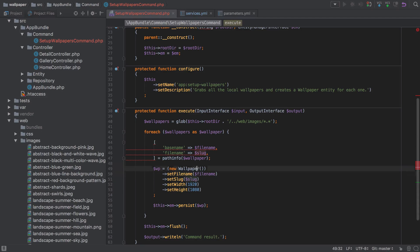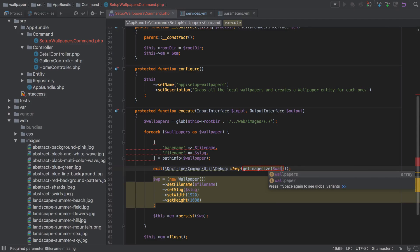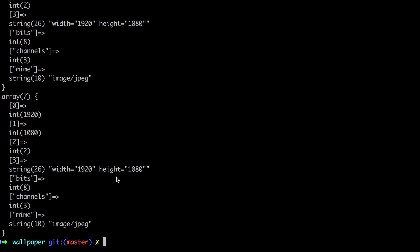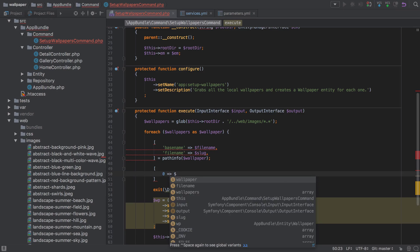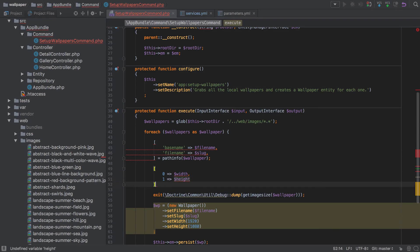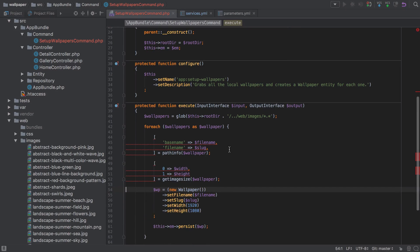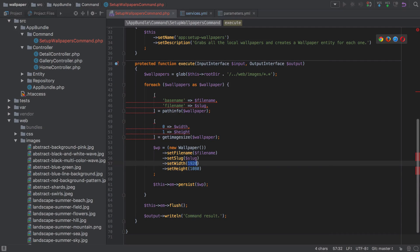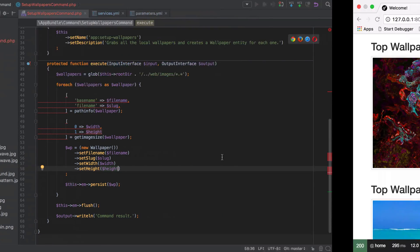We can also do a dump using `getimagesize` on the wallpaper to see what that gives us. It returns an array with numeric indexes — index zero looks like the width and index one looks like the height. Knowing this, we can destructure: put index zero into `width` and index one into `height`, from `getimagesize($wallpaper)`. Then we update the code to use `width` and `height` — don't worry about the PHPStorm warning, it thinks we're on 5.6.